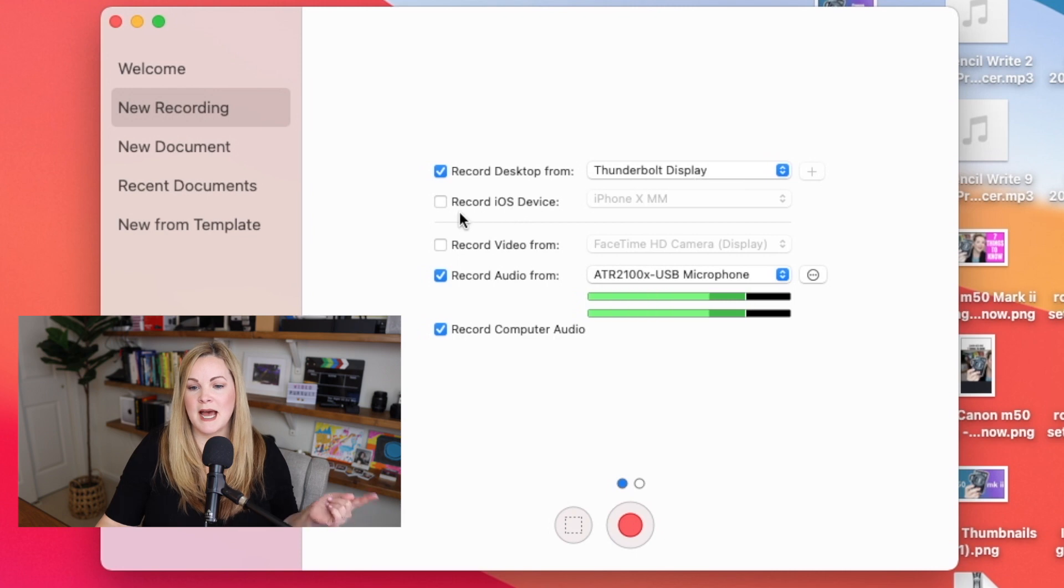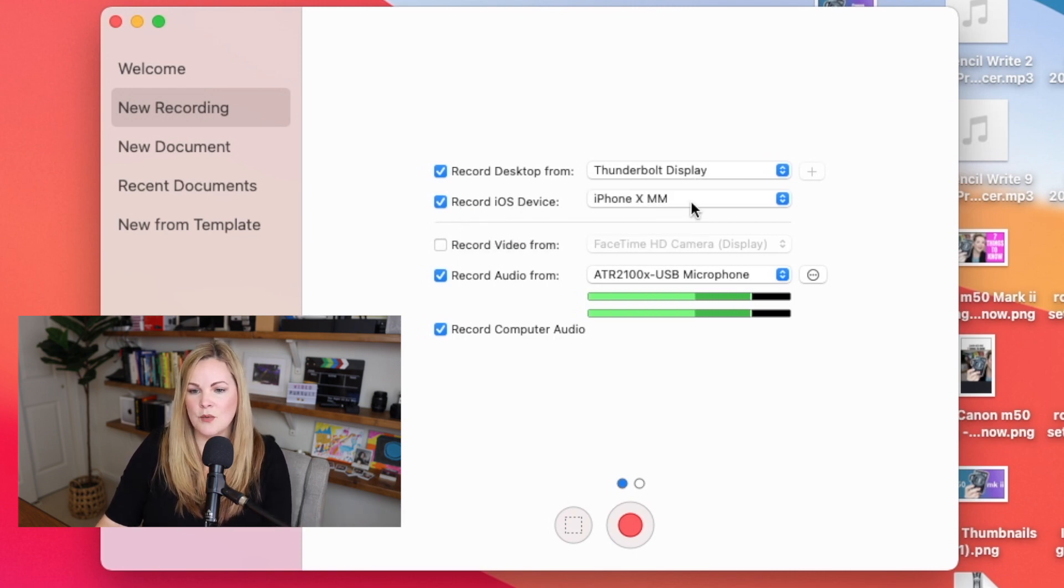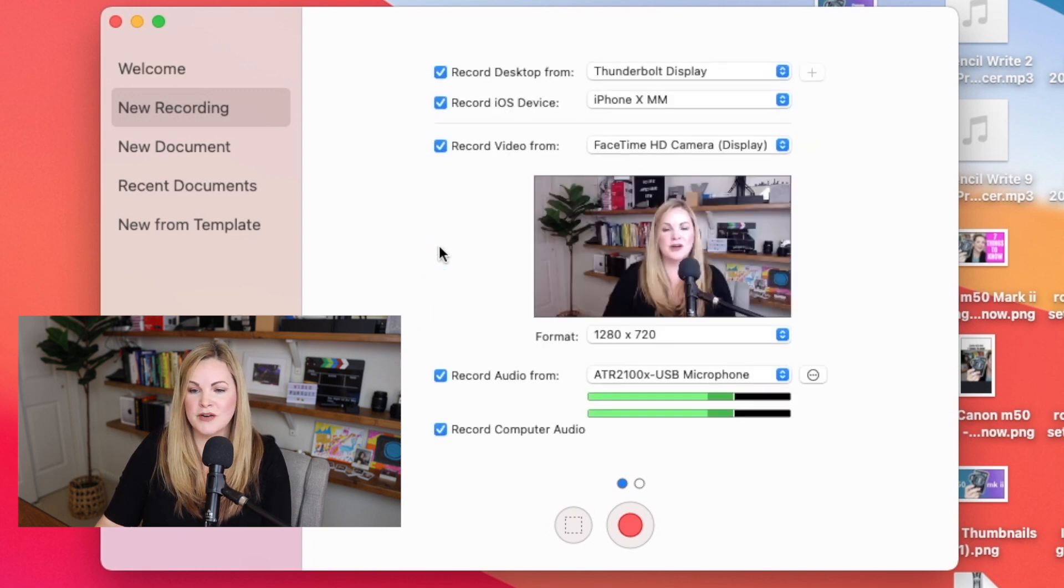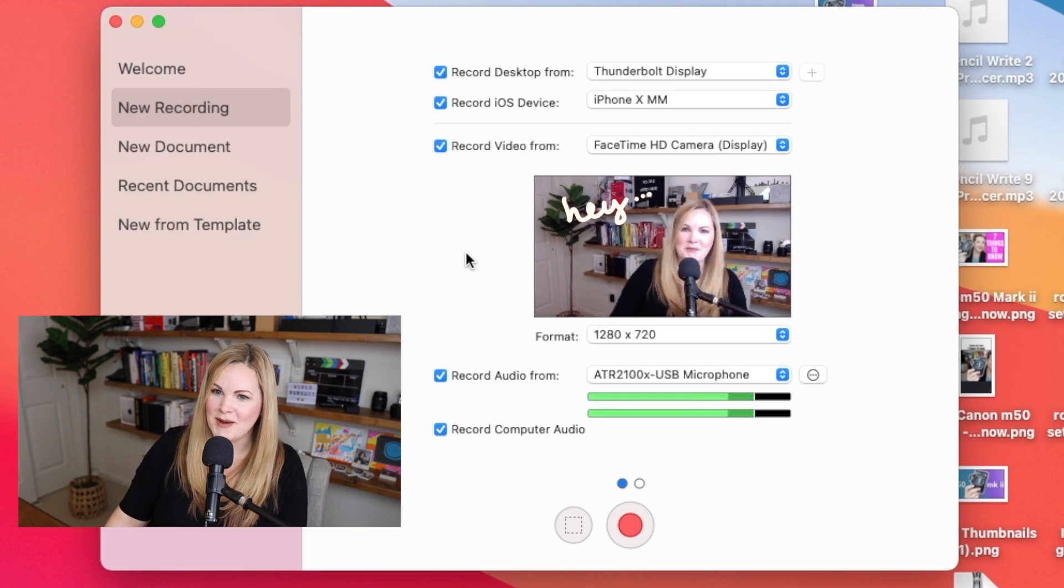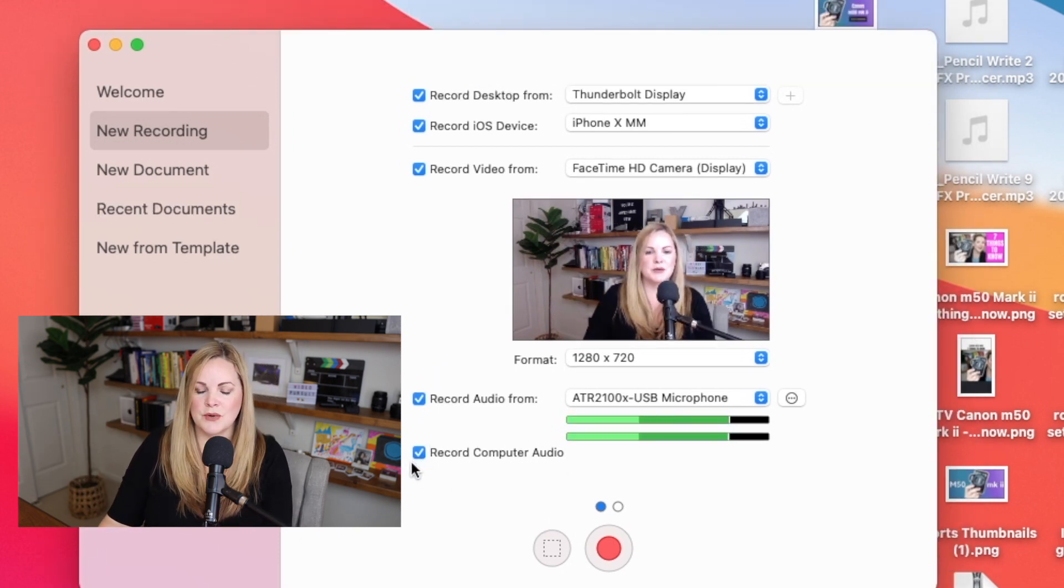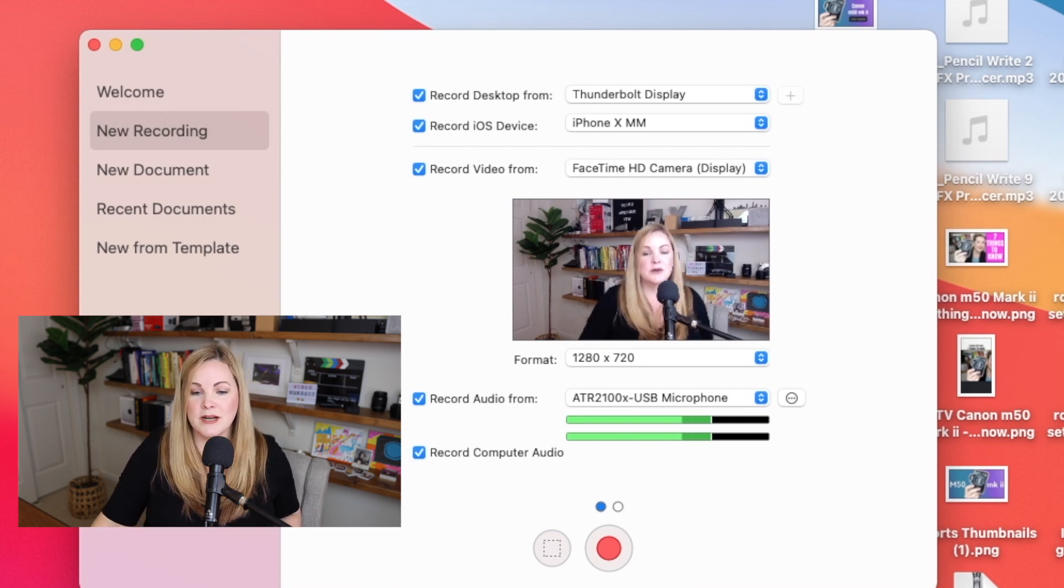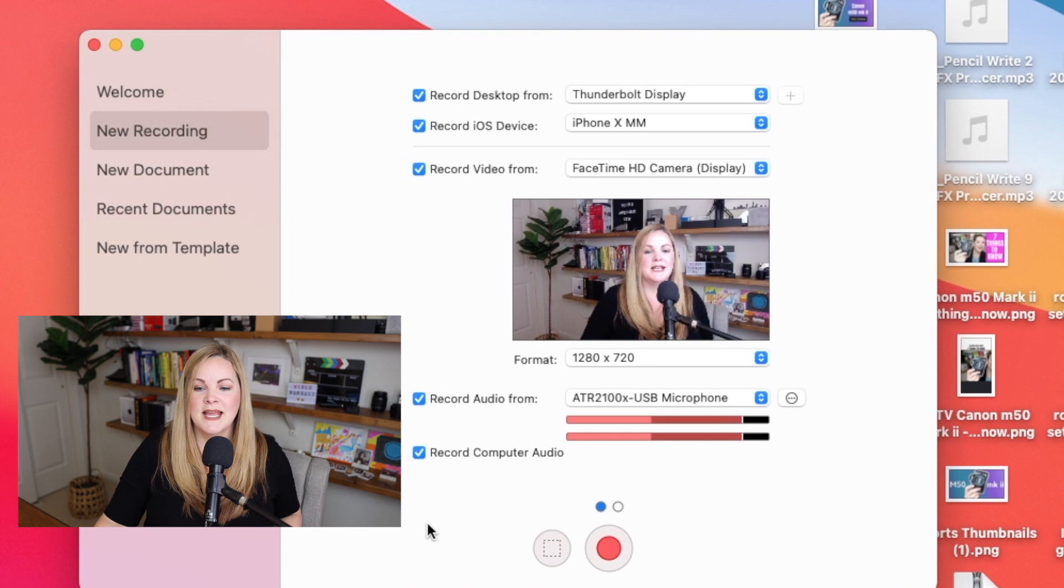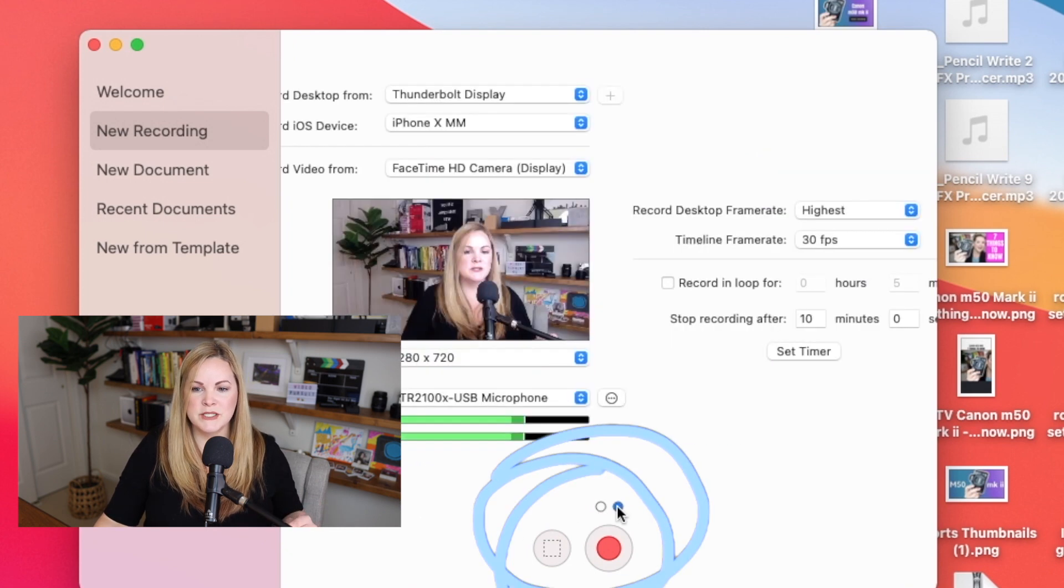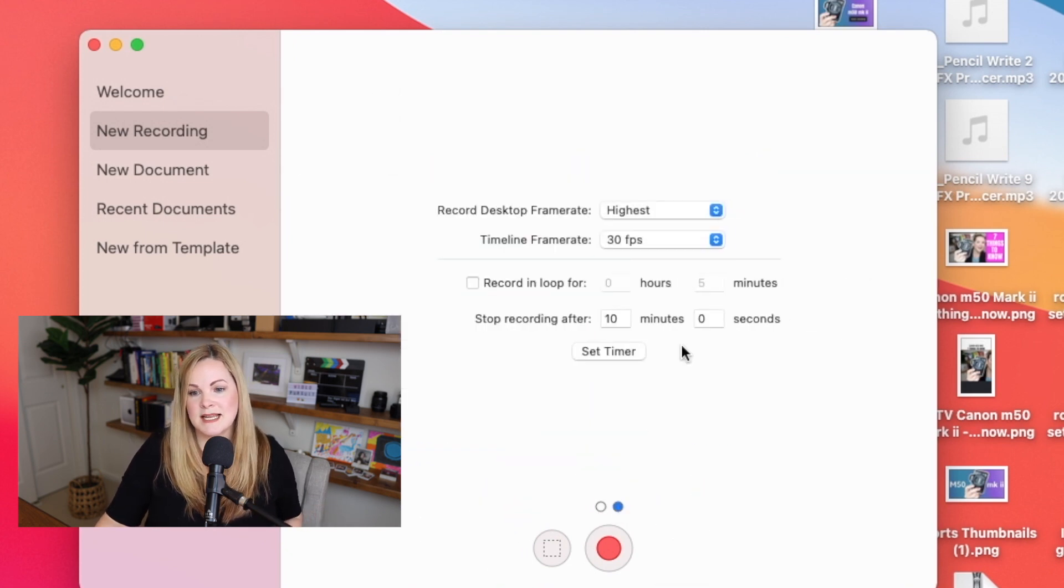My iPhone is actually plugged into my computer right now, so I can record the screen of my iPhone as well if I wanted to. I could record from my webcam, and then we also have this option to record our computer audio. So we'll check all of these things off here. It's going to record everything that it possibly can.